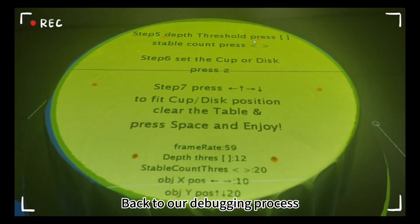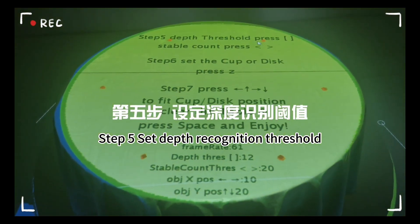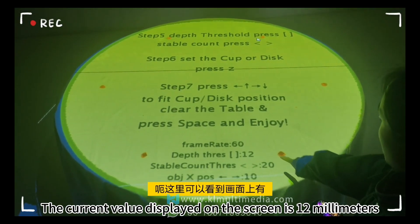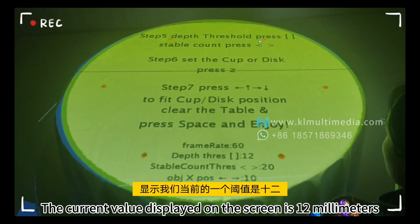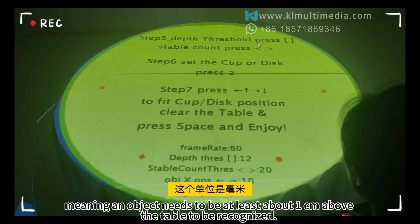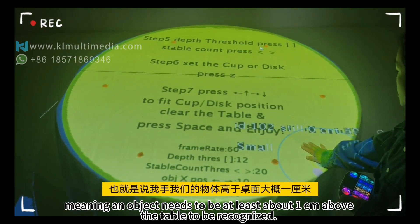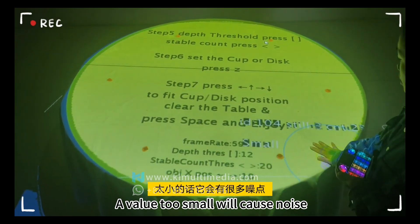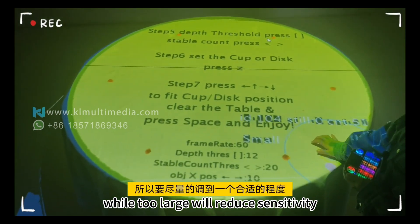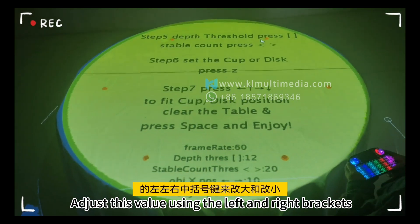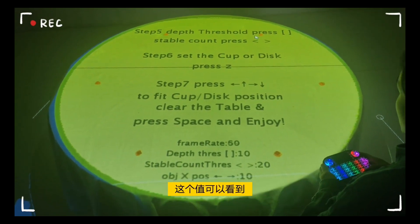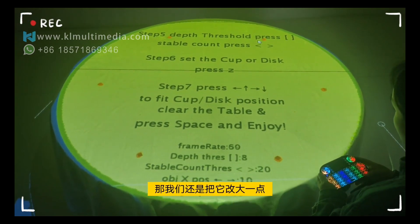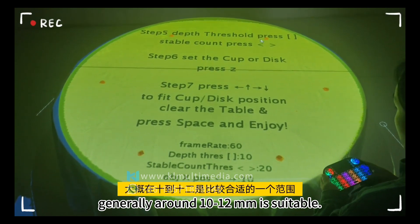After that, set the minimum effective depth threshold value. The current value displayed on the screen is 12 millimeters, meaning an object needs to be at least about 1 centimeter above the table to be recognized. This value should not be too small — a value too small will cause noise, while too large will reduce sensitivity. Adjust to a suitable level using the left and right bracket keys. Generally, around 10 to 12 millimeters is suitable.